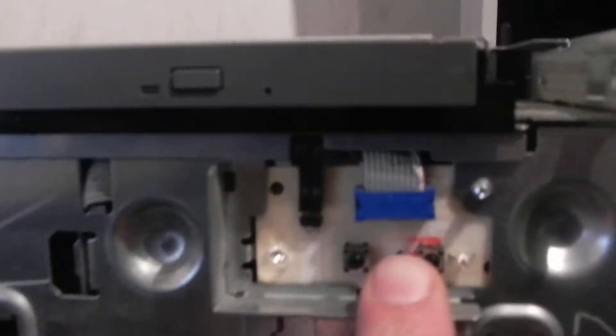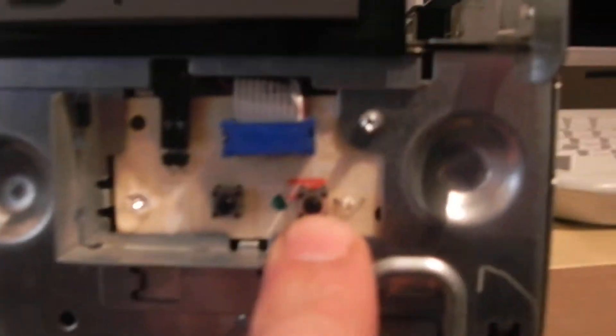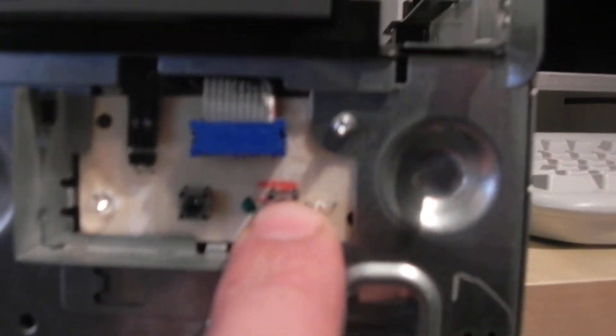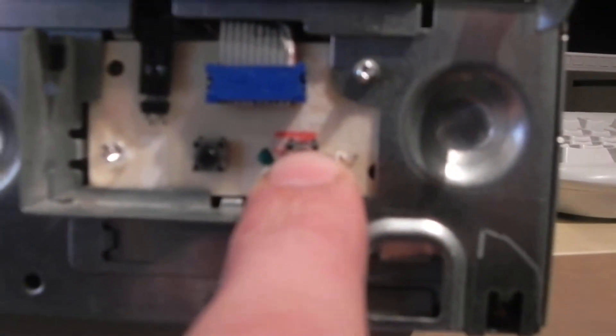This is the reset button, this is the power button, so I just turn it on.